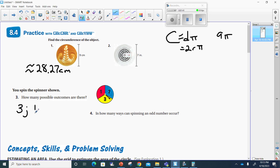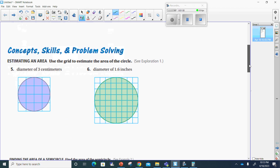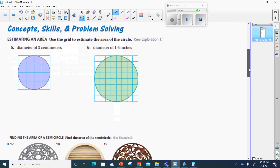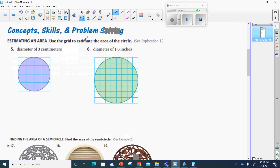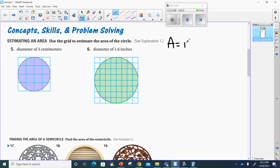They're going to be one, two, and three. Number four is for you to do. Number five says, use the grid to estimate the area of the circle. The formula for the area of a circle is pi r squared.